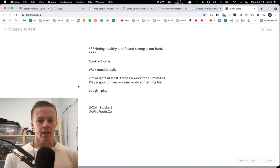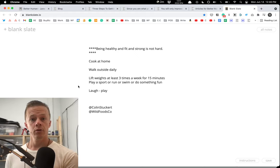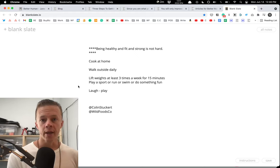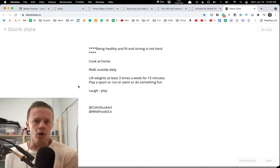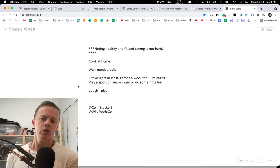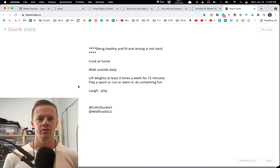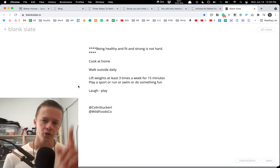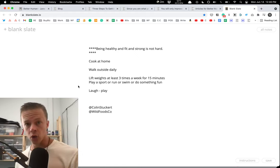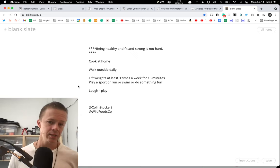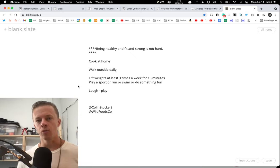Big first principles for how to be healthy, fit, and strong. If you're trying to lose weight, gain weight, it doesn't matter what you're trying to do. You have to do these things. So the first most important thing to be healthy, fit, and strong is you have to cook at home.